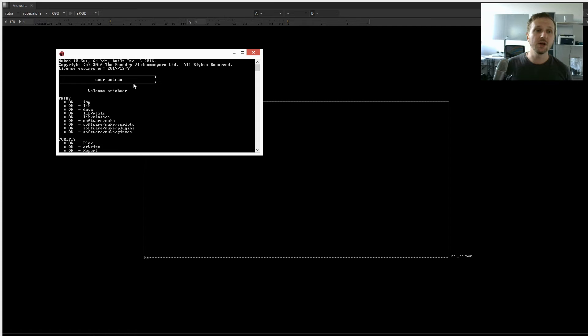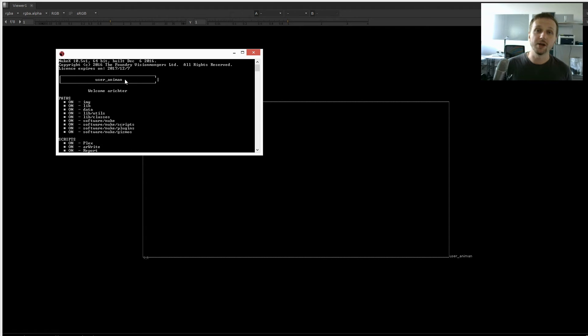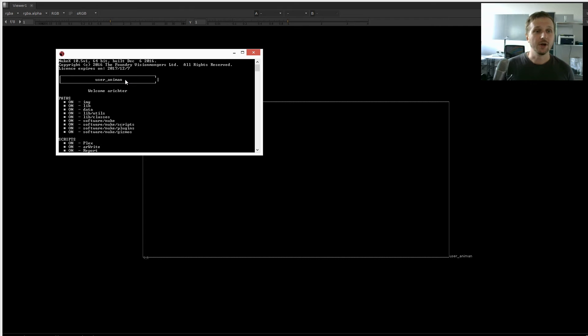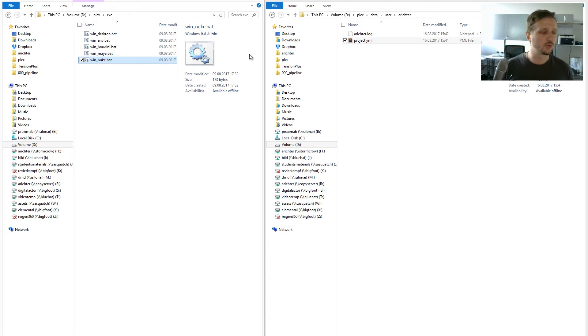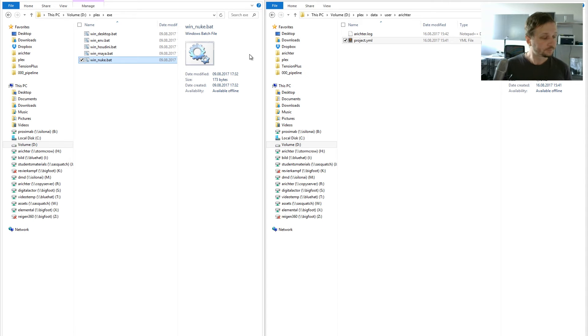As you can see, we started Nuke in the user Anyman state. So we overruled the project configuration files. This was the easiest approach of how to work if you work mainly on one project with your team.